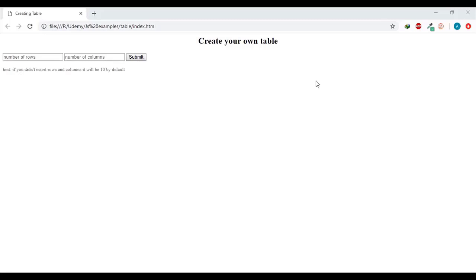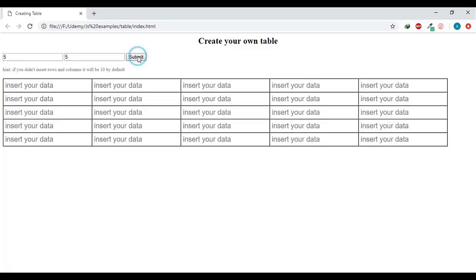Today's exercise is a usable application that will create a specified table. The user just inserts the number of rows and columns and clicks the button, so the table will be created. Let's try this - we'll make the rows 5 and the columns 5, then submit. The user can insert any data inside this table and use it as an appointment table.